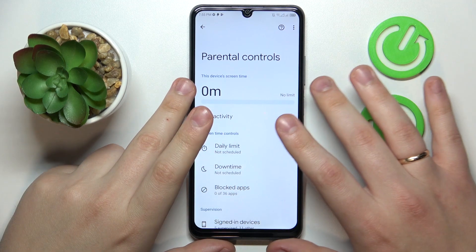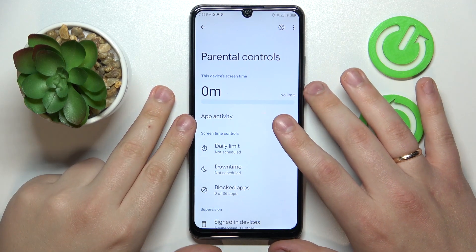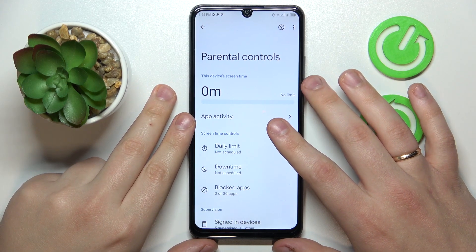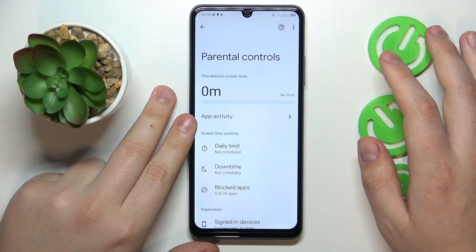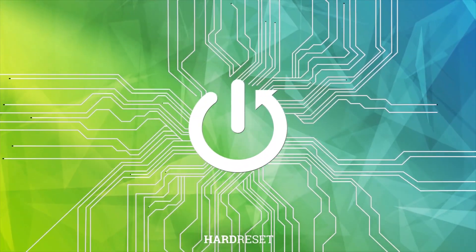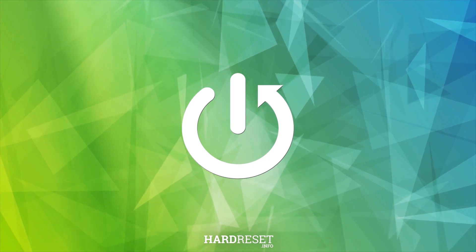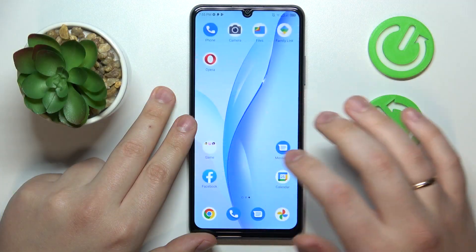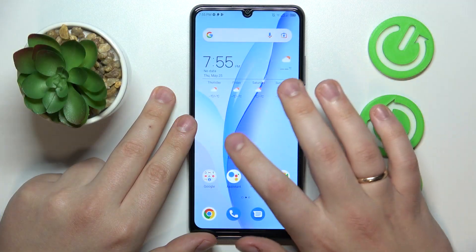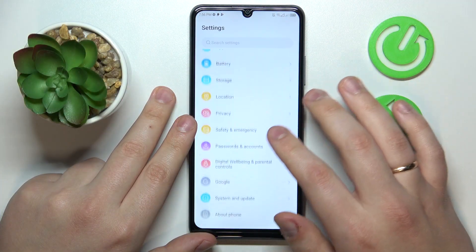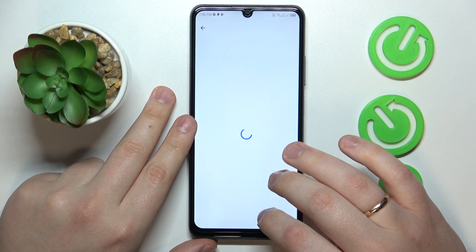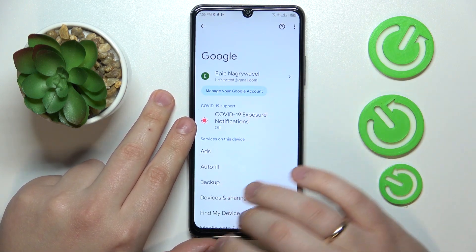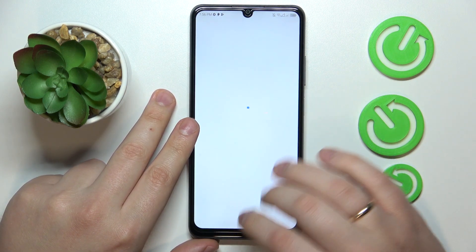This is ZTE Blade A72s and today I will show how you can bypass parental controls on this device. Firstly you will need to open Settings, then enter the Google category, then tap on the Manage your Google Account button.